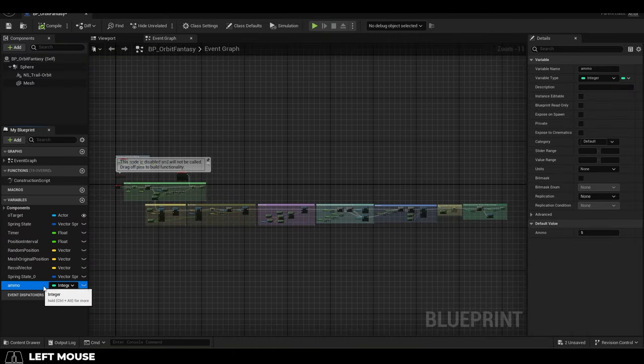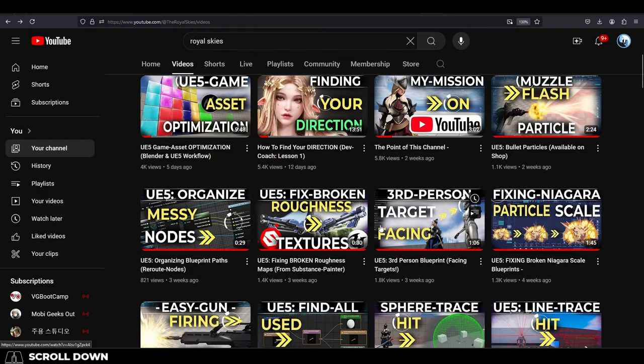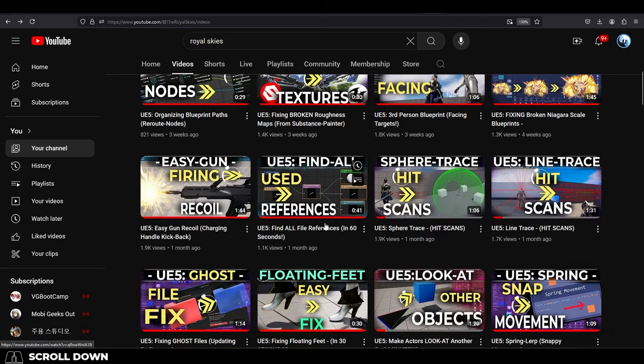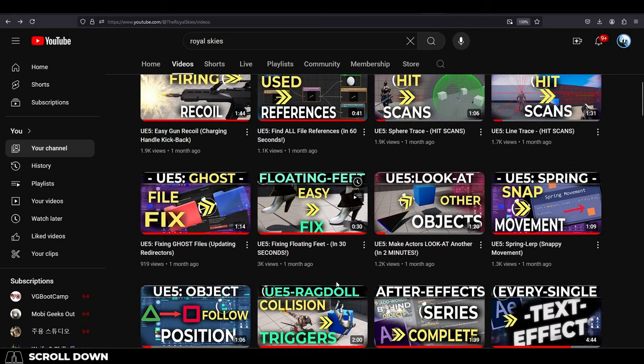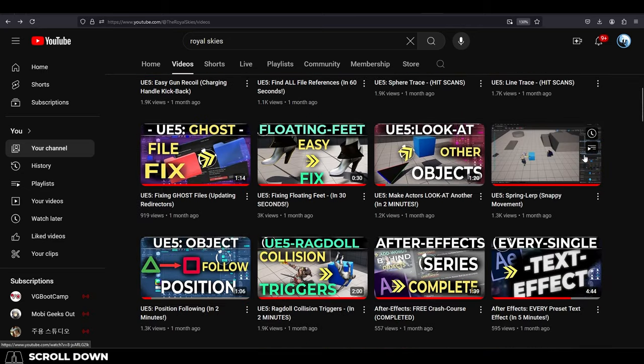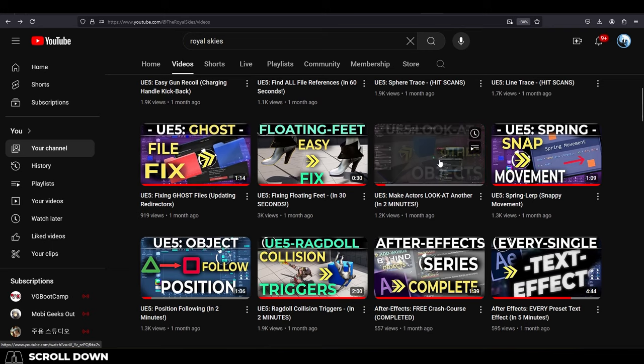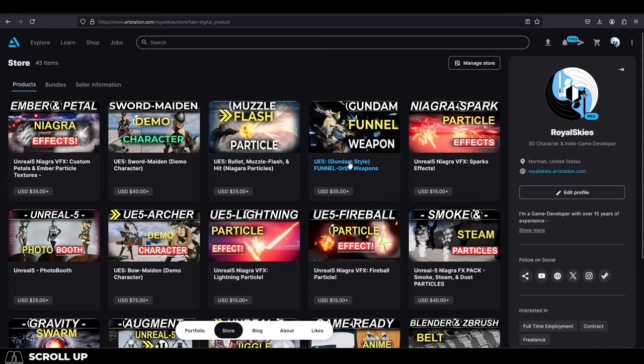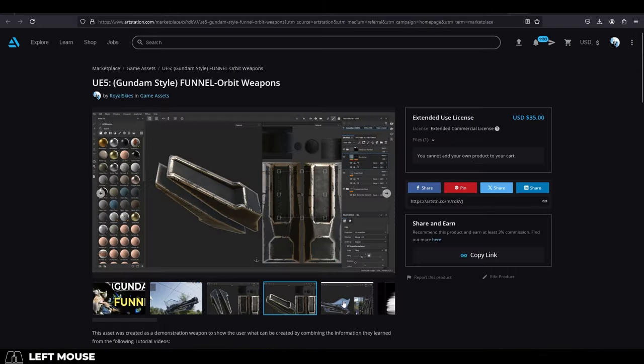The amount of ammo that the weapon has can be changed here. Again, all of the information you need to know to create this on your own can be found in my previous tutorials, or if you don't want to recreate it yourself and you still want to have it, you can always find it on my ArtStation.